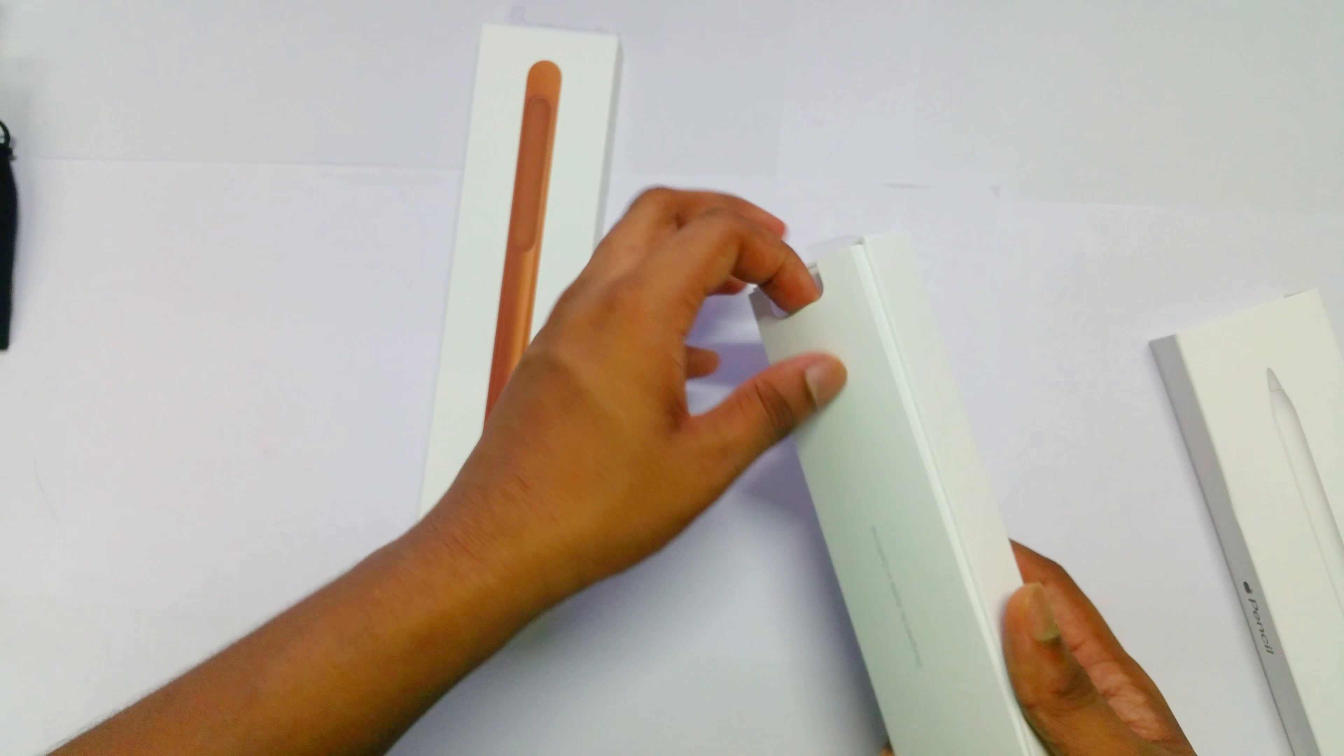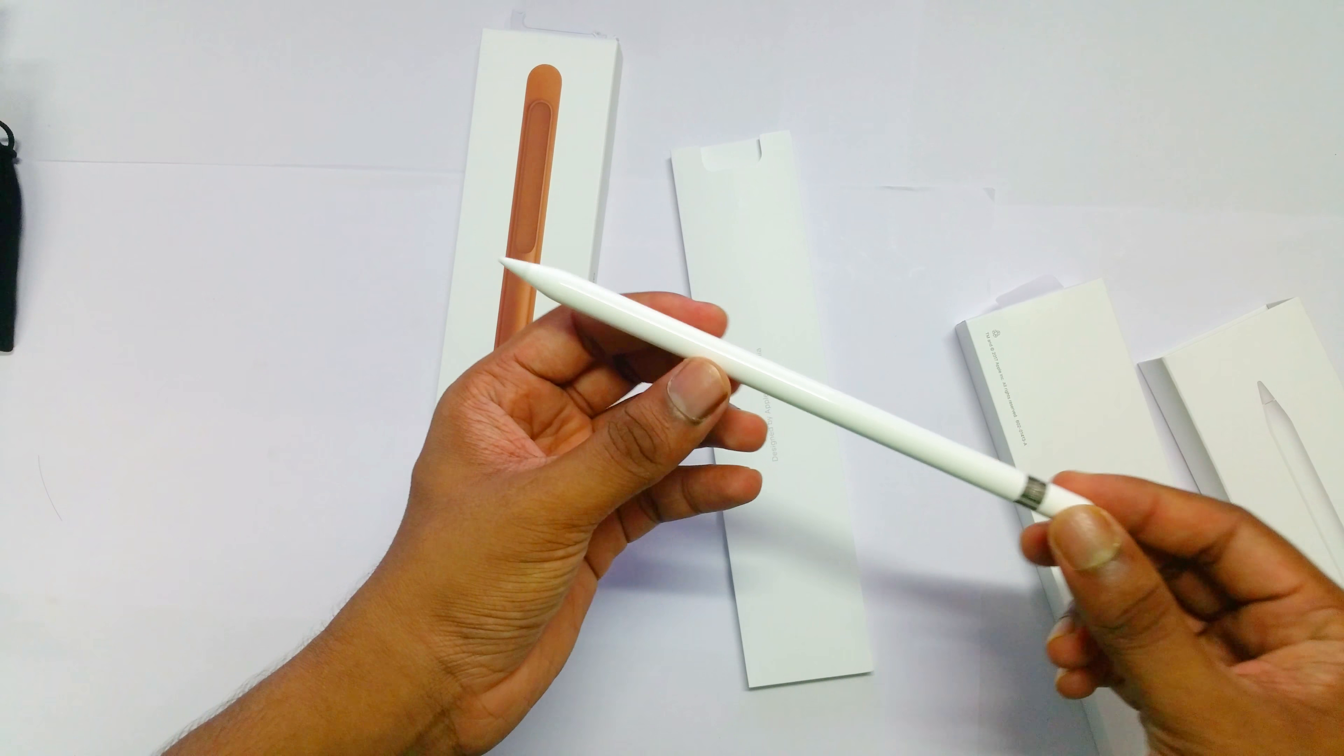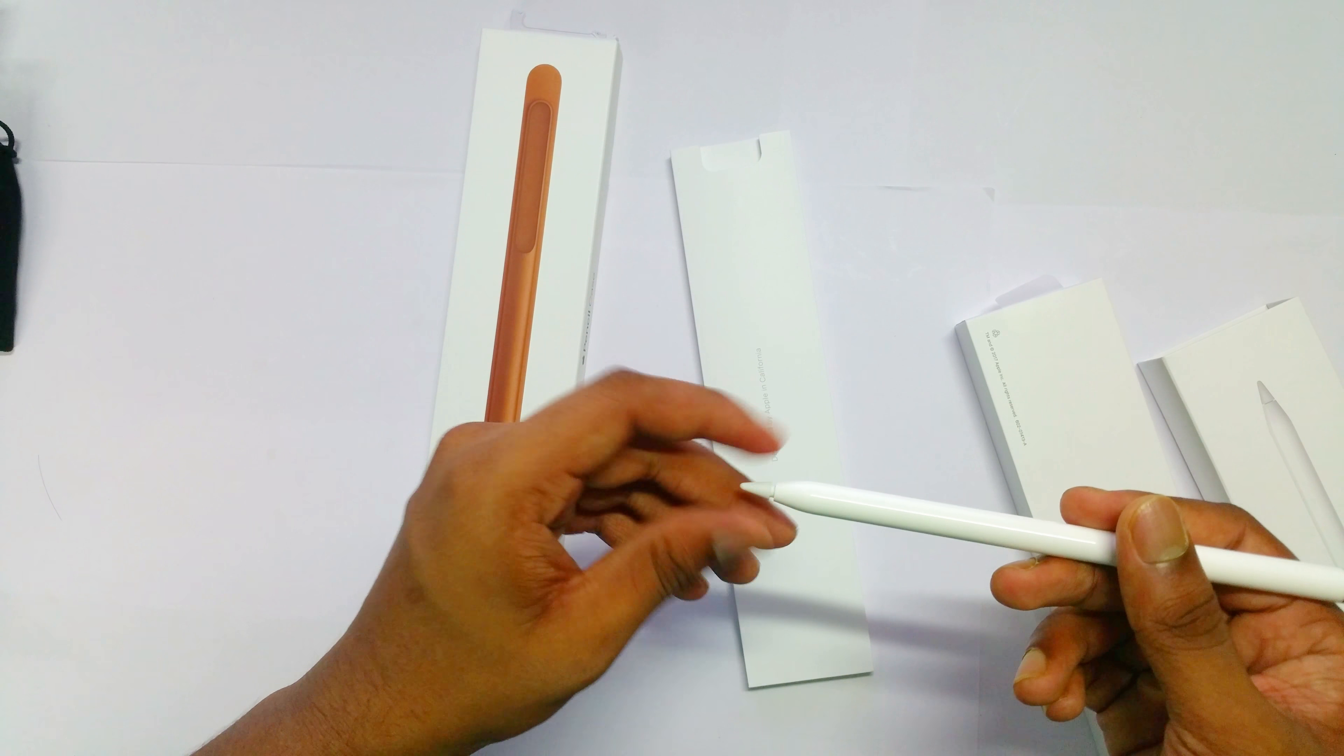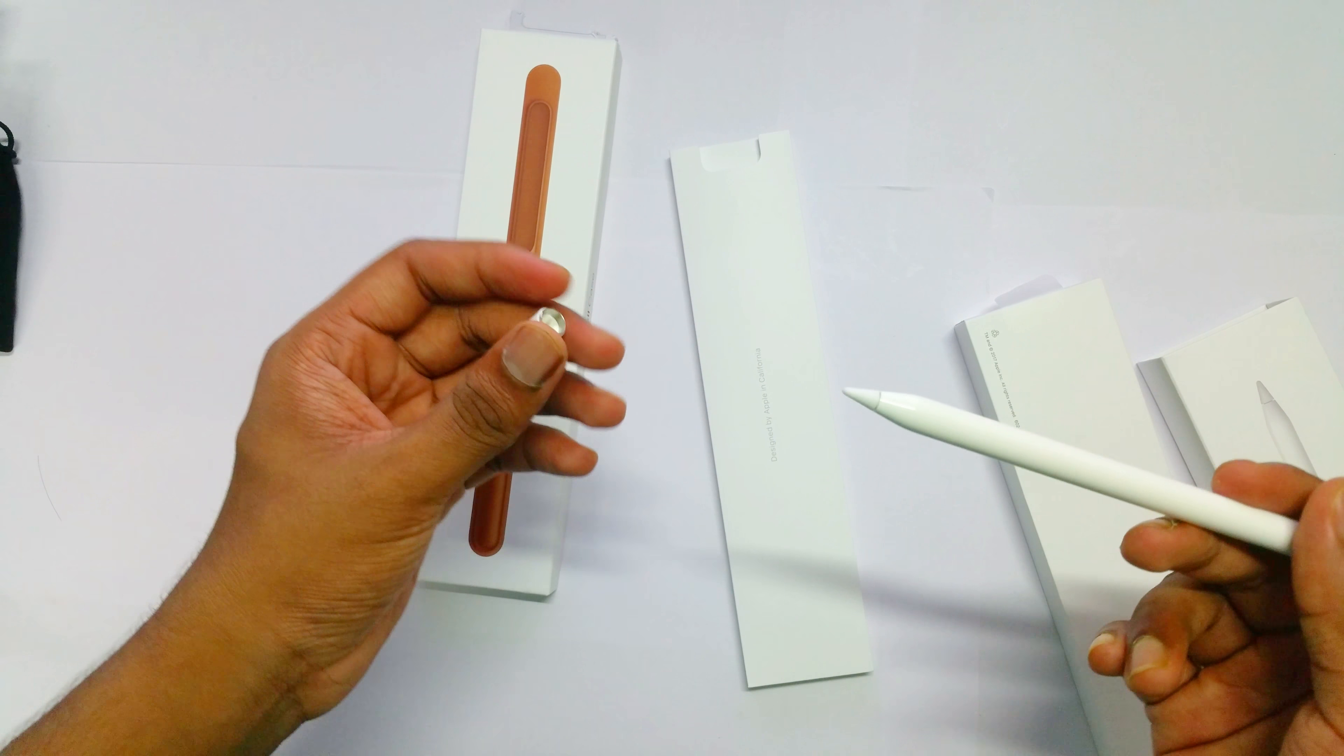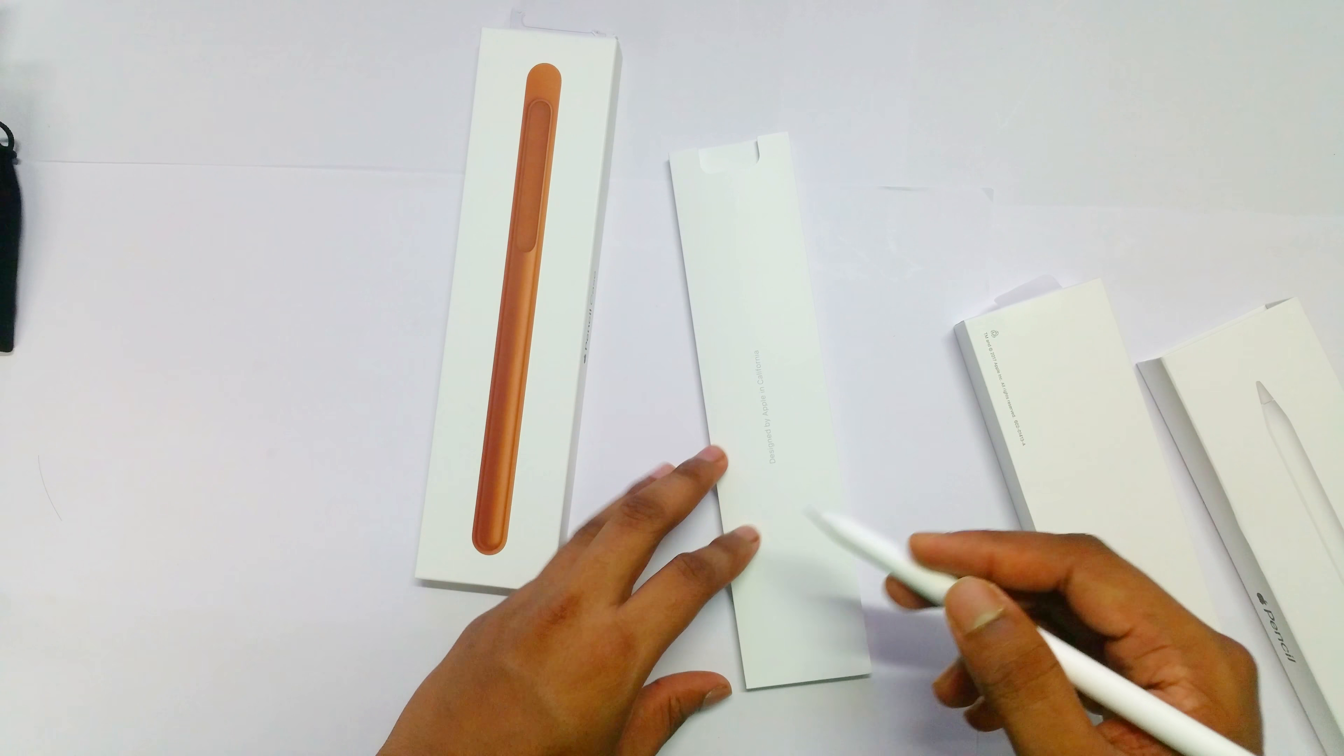Let's take it out. Here's the Apple Pencil which works with the iPad. The nib is removable. This is a pressure-sensitive pencil which can be used to draw on iPad.